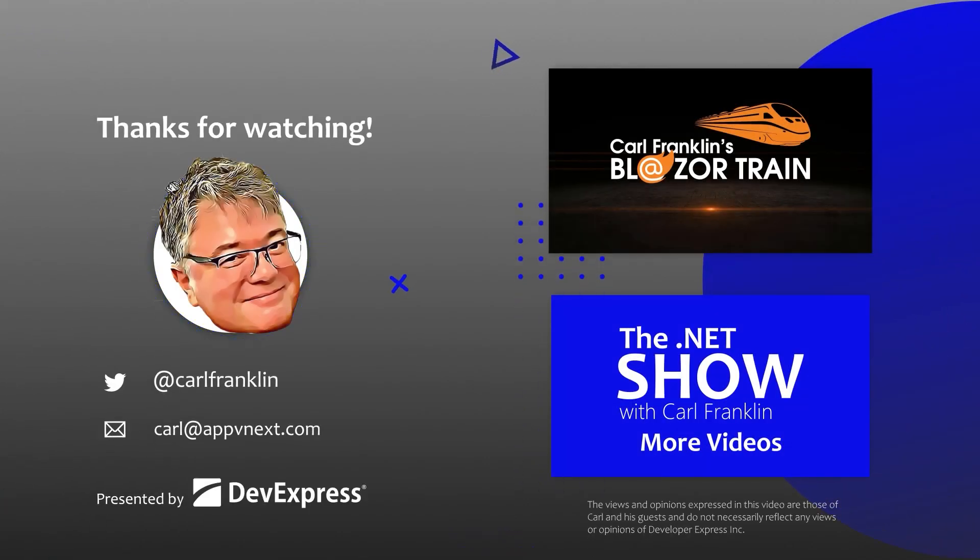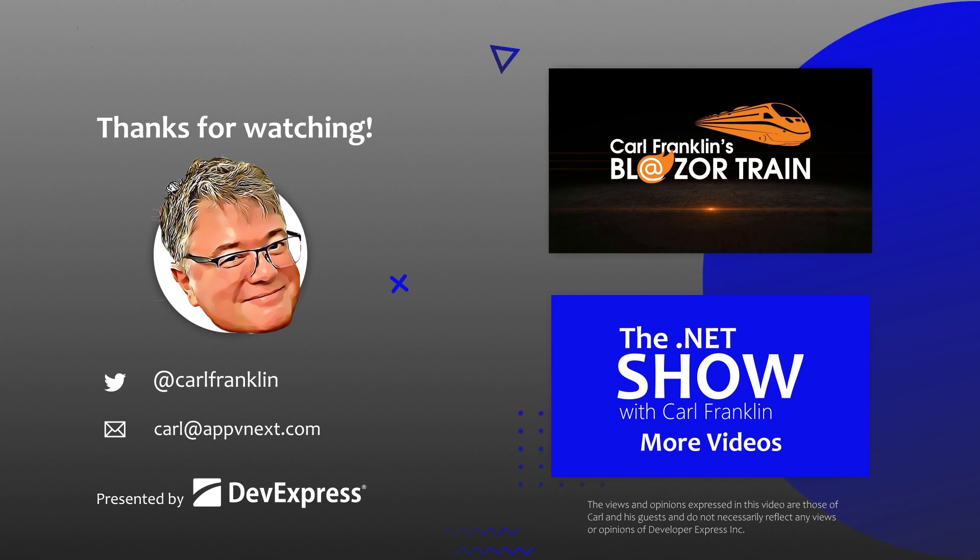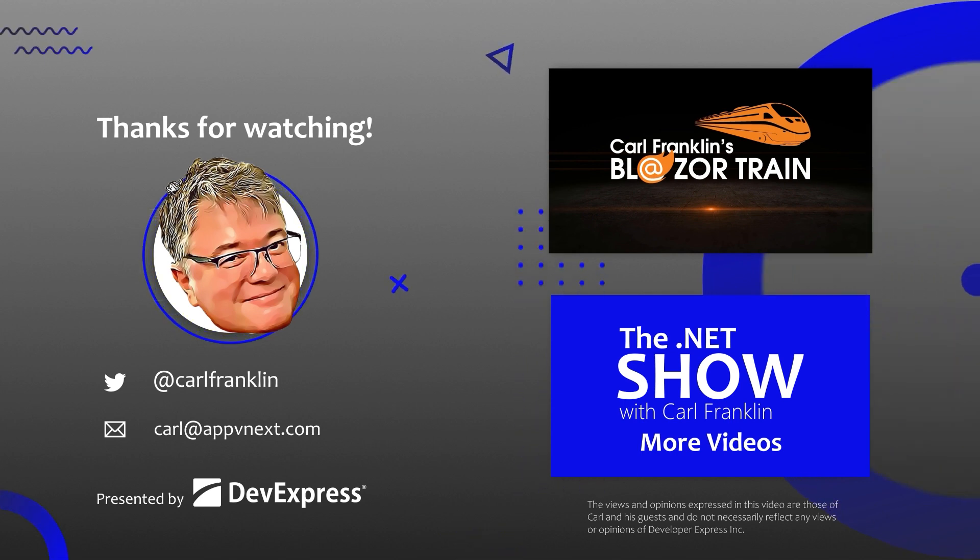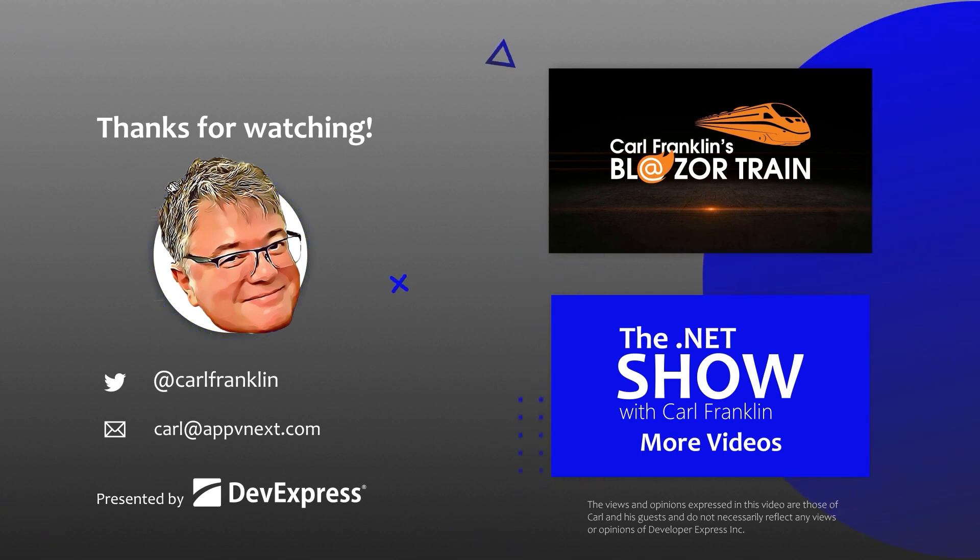Thanks for watching. Please visit BlazorTrain.com and TheNetShow.com for more great content.